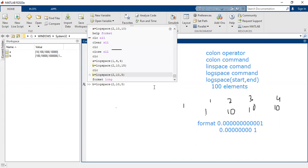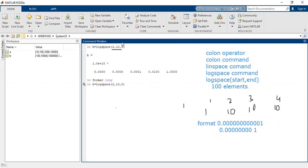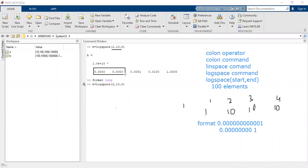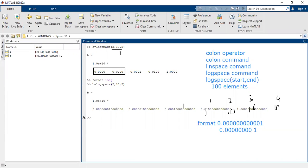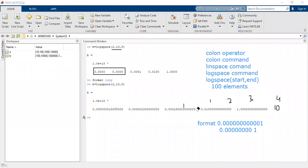Now let me produce the same vector again. Earlier when we produced it, we noticed that some values appeared as 0. Actually, they are not 0. If we change the format from short to long and execute the command, you can see that it is no longer 0.00. After several digits, a non-zero value appears, confirming these are non-zero values. This is how you change the format. When dealing with logarithmic space, be careful about the floating-point format in MATLAB — it will help you analyze data more accurately.